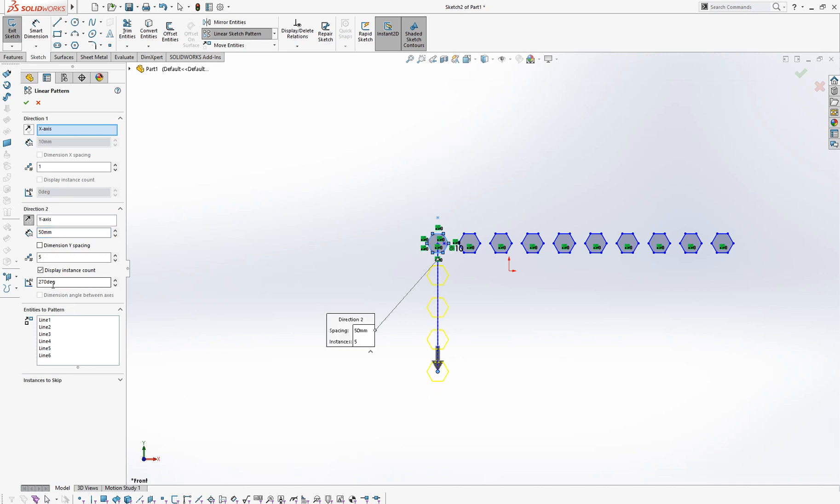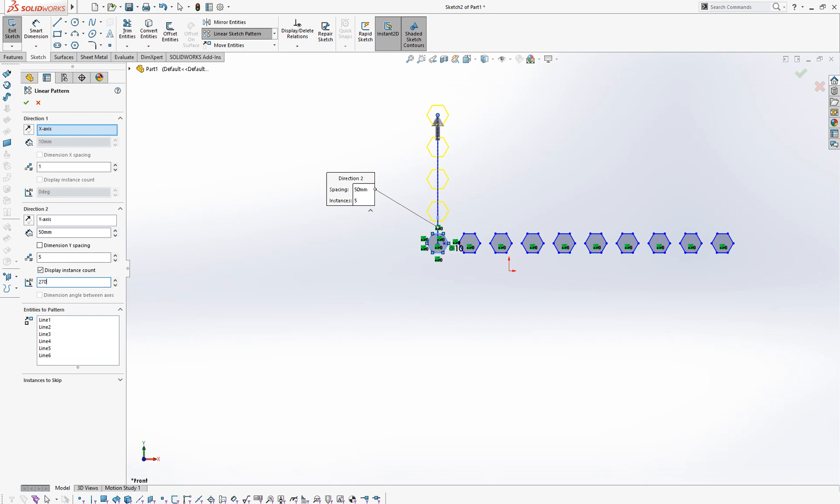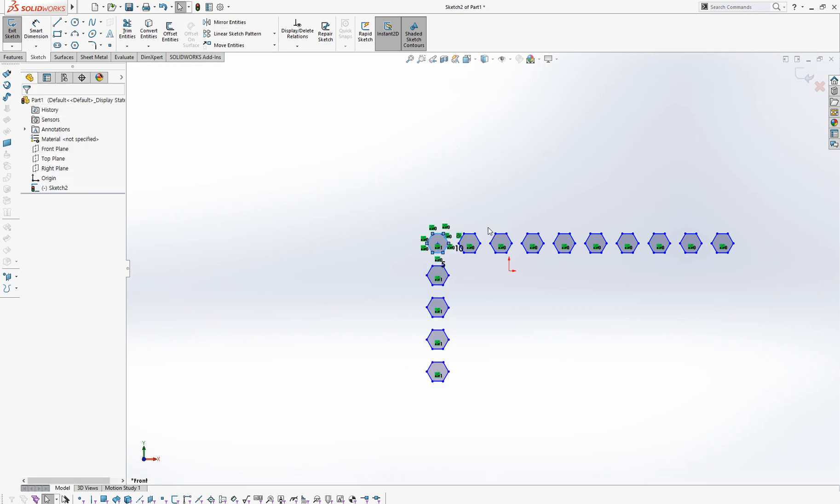Or you can put 270 degrees like this. There are two options, two ways. And click OK.